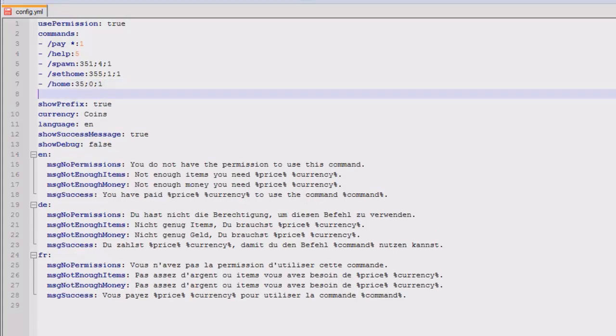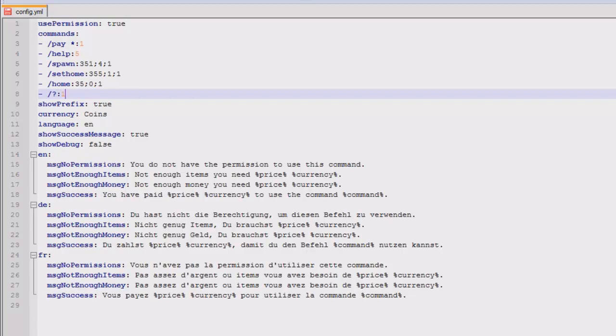Then if I wanted to add another one, for instance if I wanted to add slash question mark and I just wanted to charge a normal price, all I do is that and then type in the price after it. So that's my normal price set.